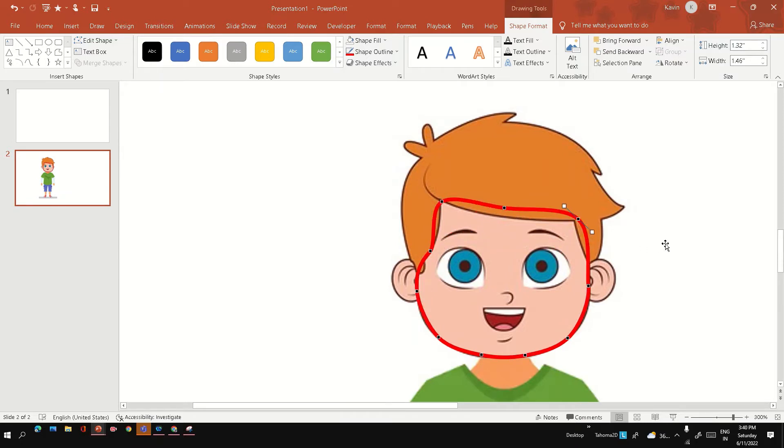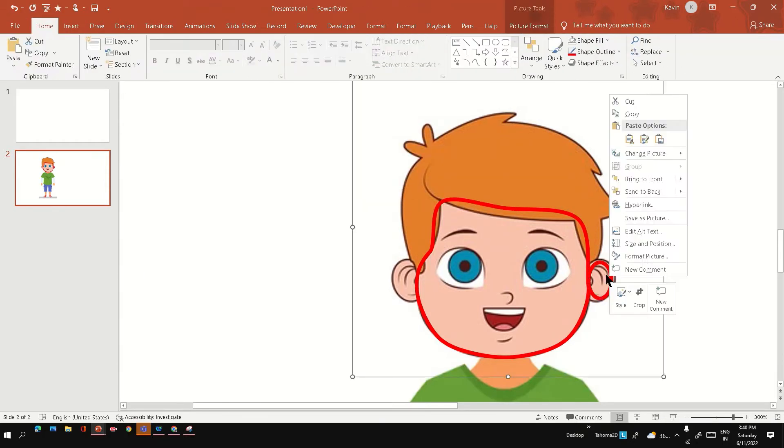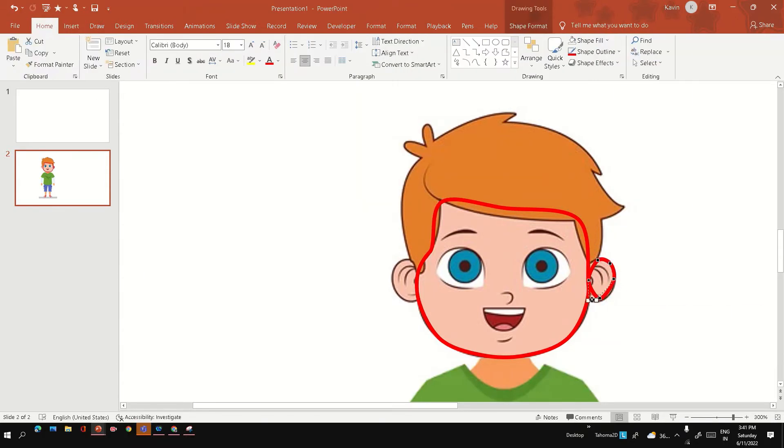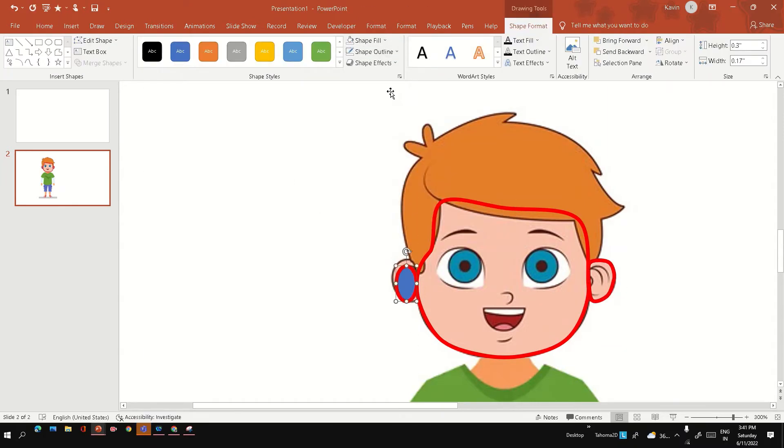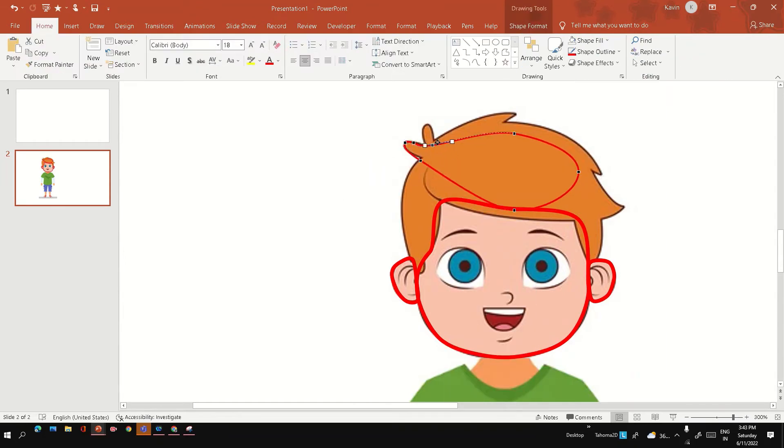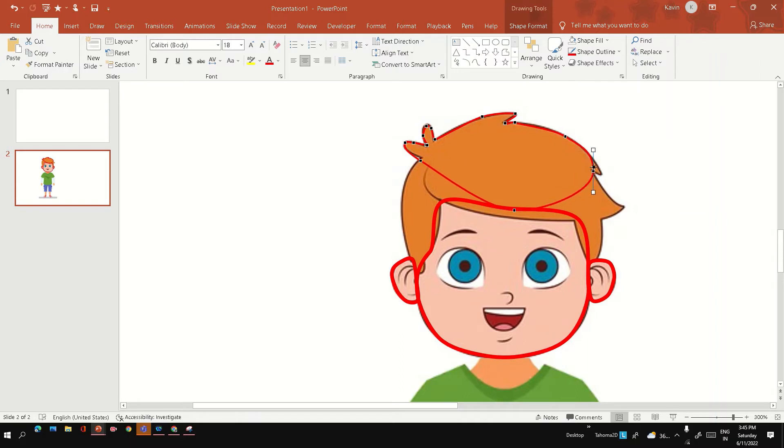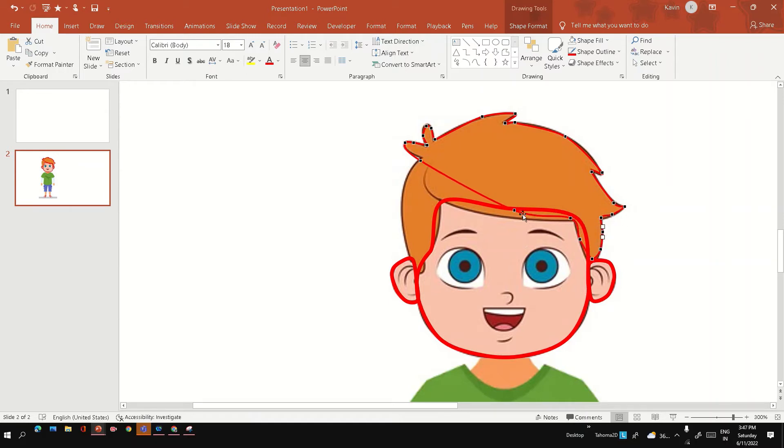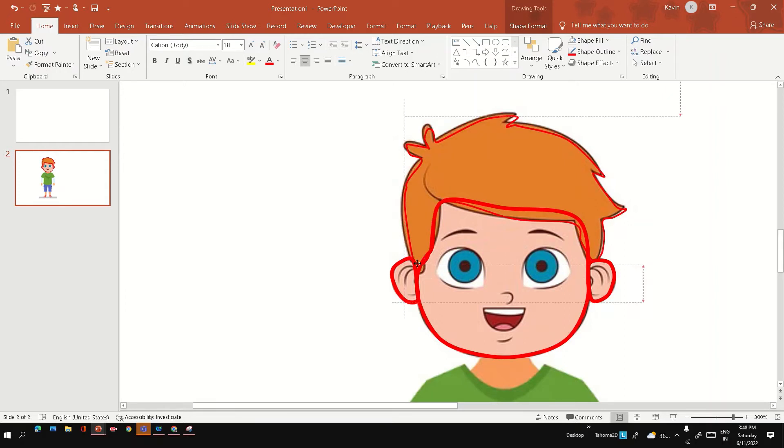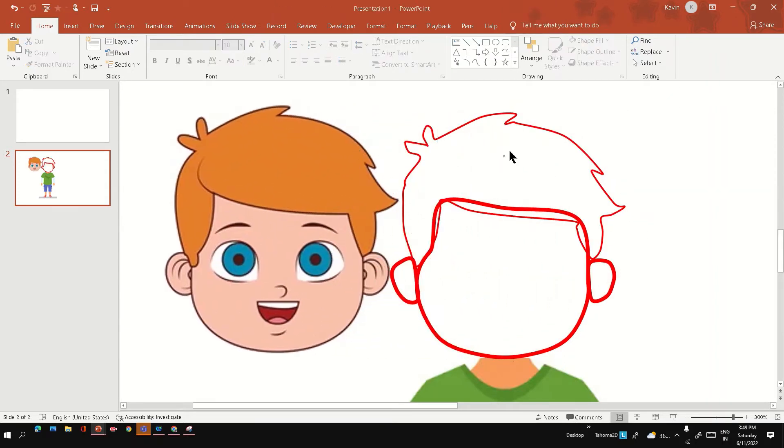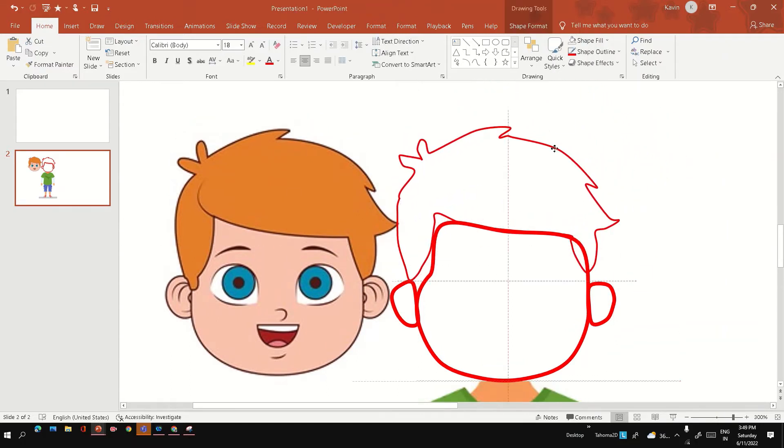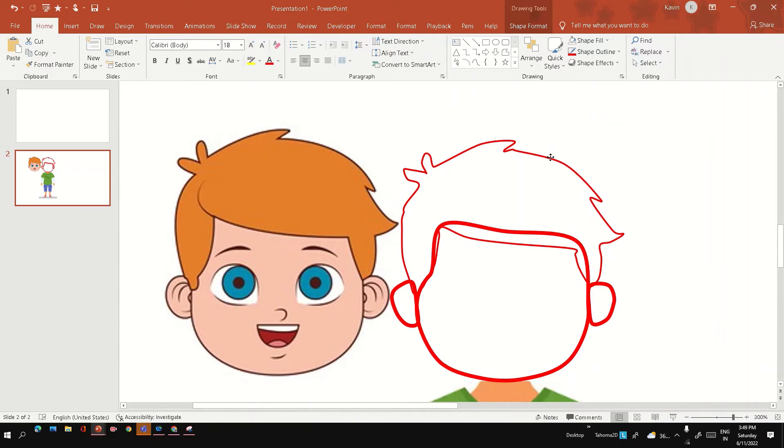Let's do the same step for ear and hair. Now we have the shape ready, so you can see the hair shape, the face, and the ear shape separately.